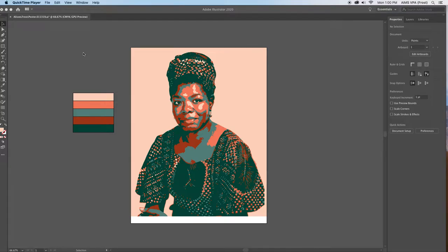Class, Ms. Frost here again. So we are almost done with our inspirational poster.